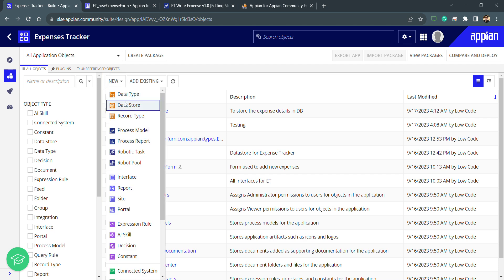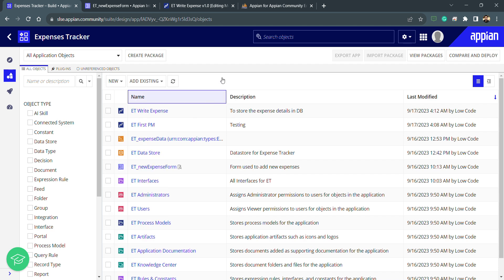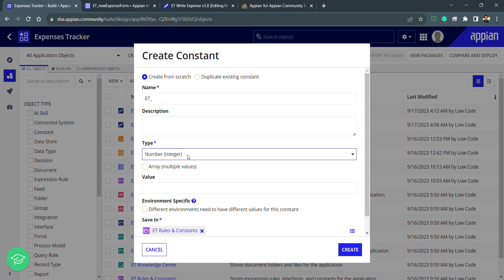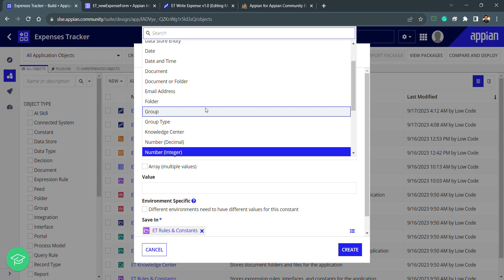I need to click on new and then constant. Constant in Appian is different types. For example, I want to use some text item in this whole environment anywhere, I can put a text and create a constant for that text and use it.